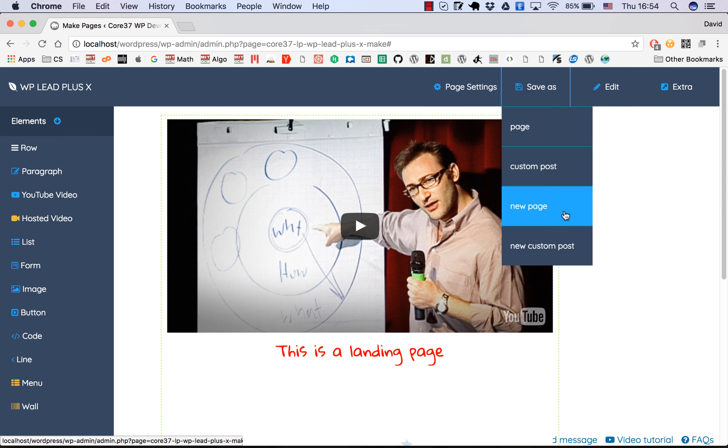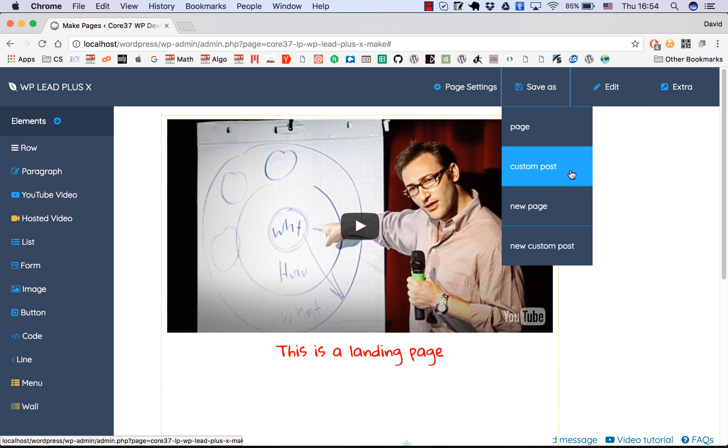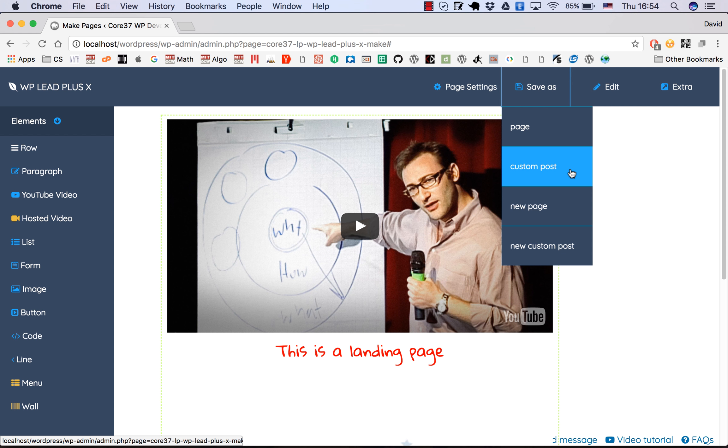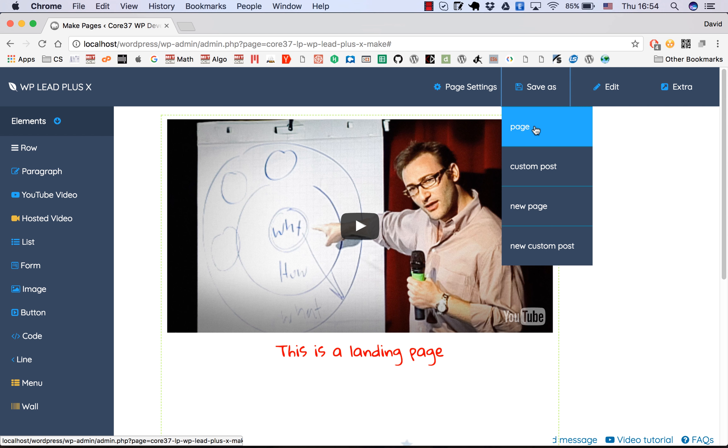There are two other options: save as new page or new custom post. These options are used when you edit a page and you want to create a clone of the current page. Now I'll select the first option to save as a page.